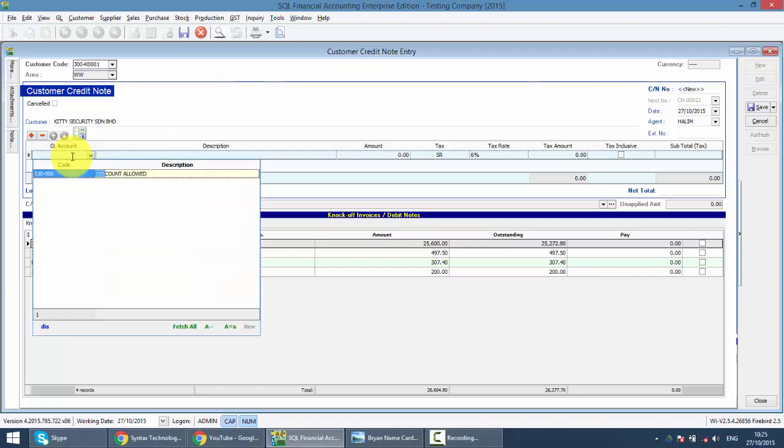By default, the system already created this account for you. To search for this account, very simple - same thing. Make sure your focus is at description.